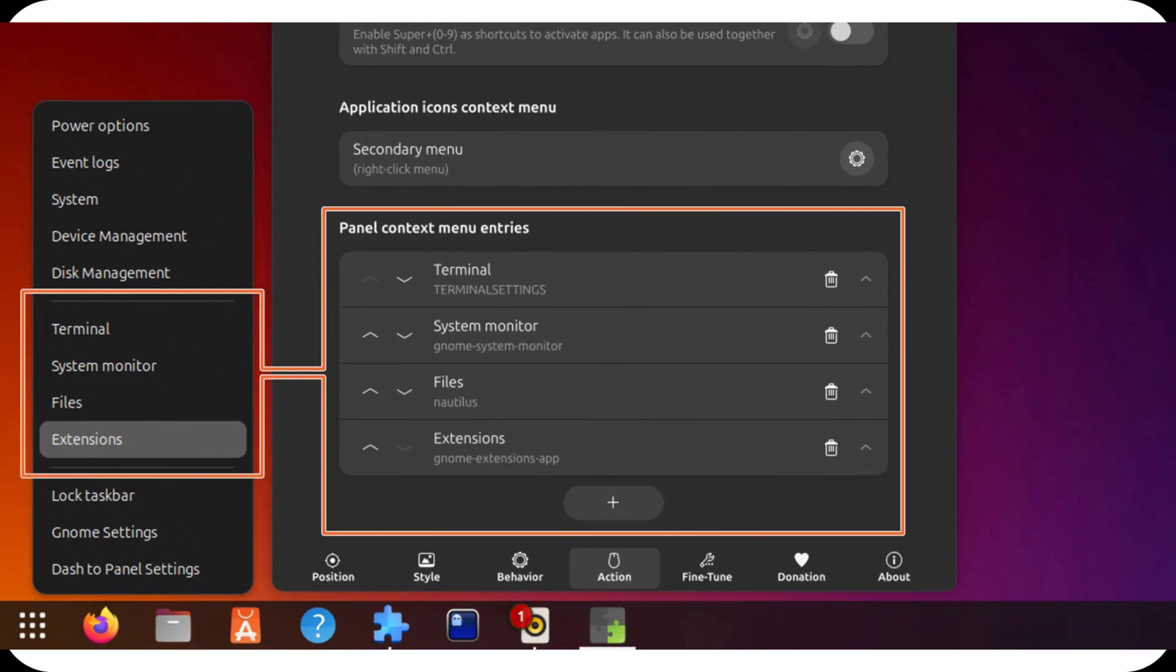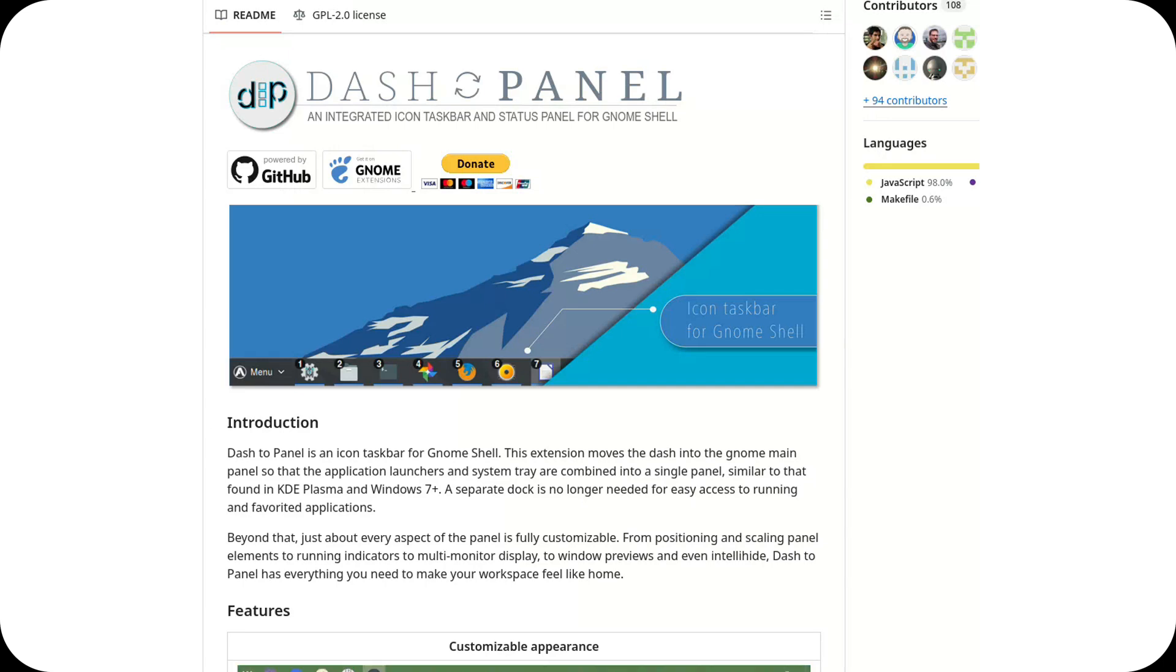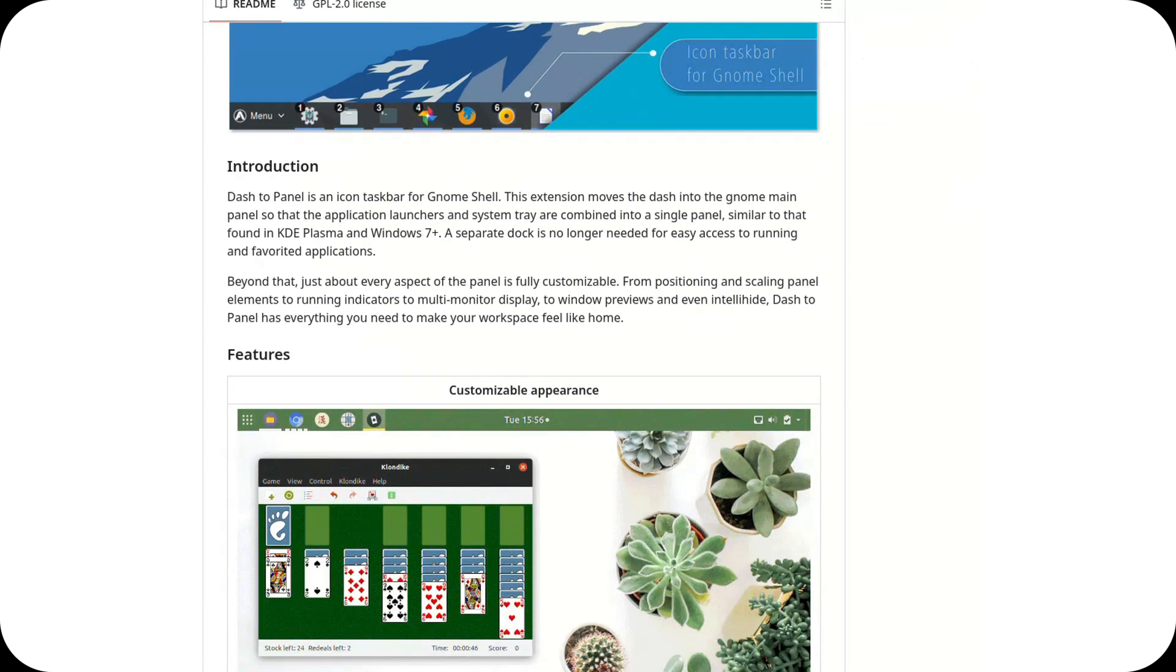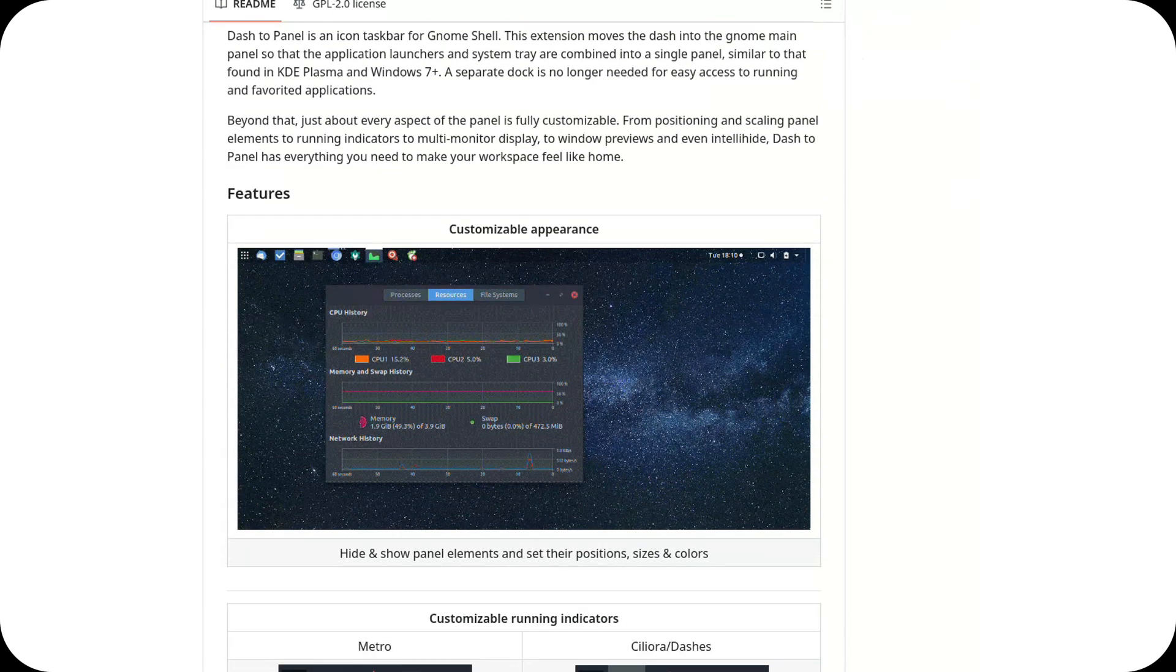Customizable Context Menu. You can now add, edit, or remove shortcuts in the right-click context menu for each app icon in the panel. This makes Dash to Panel even more customizable, adapting to your workflow.